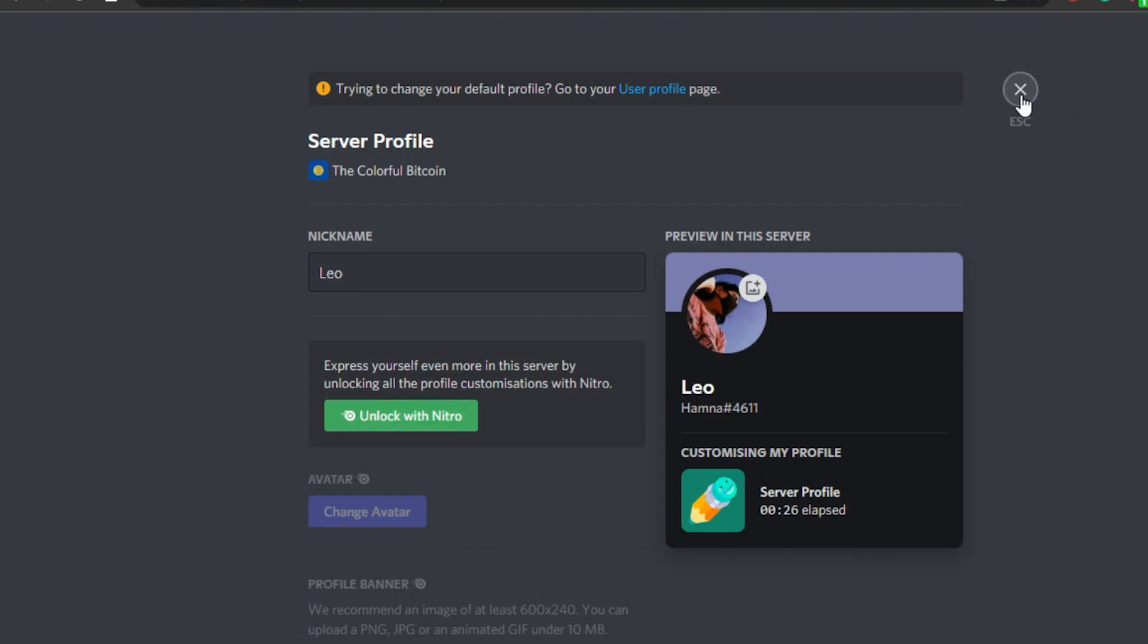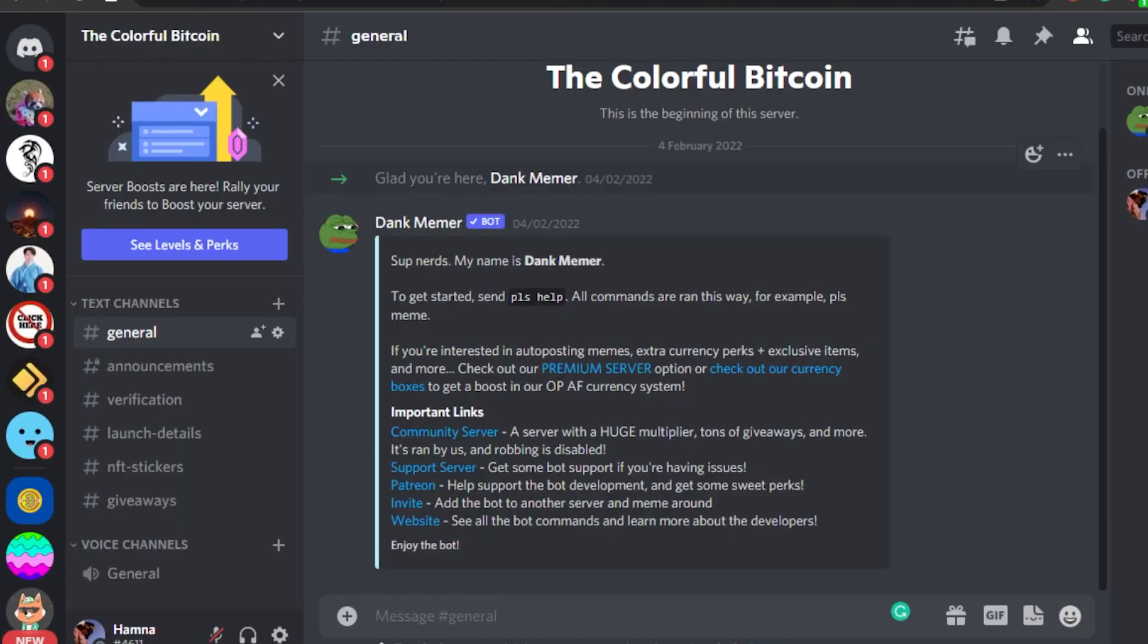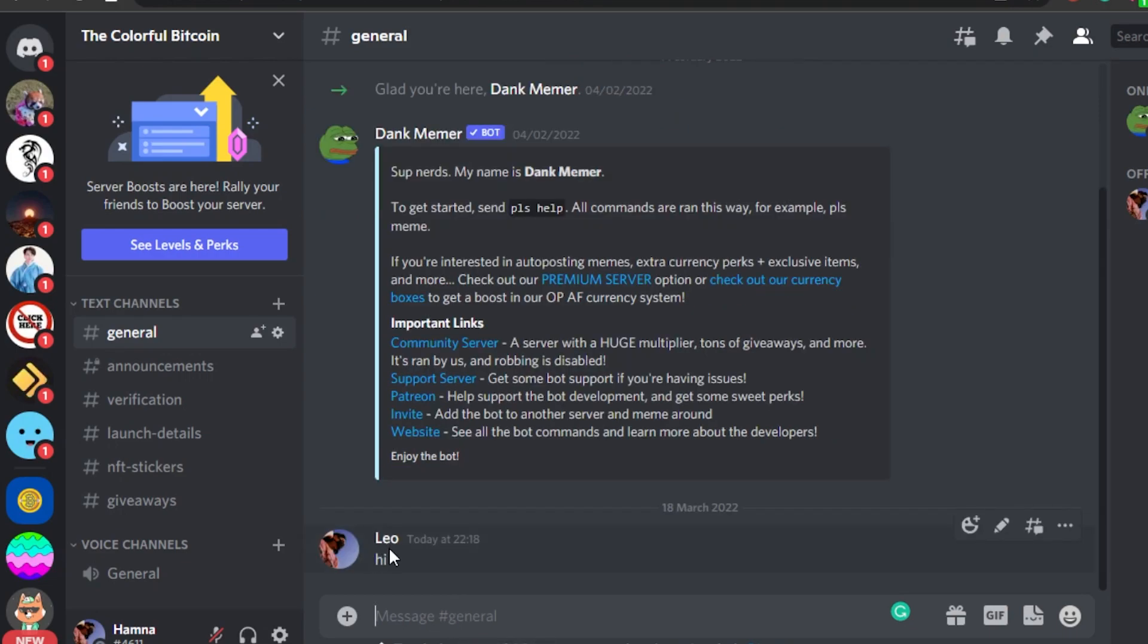Click on escape and now if I send a text on this server, you can see right here. So now my nickname is like this.